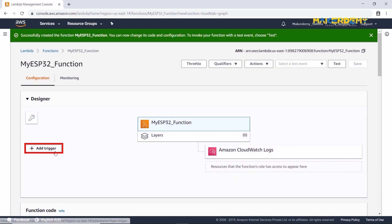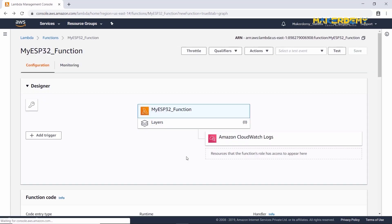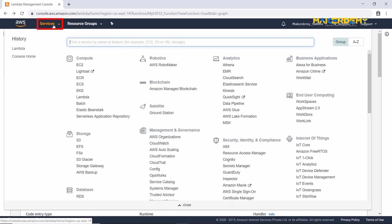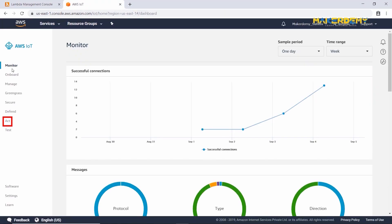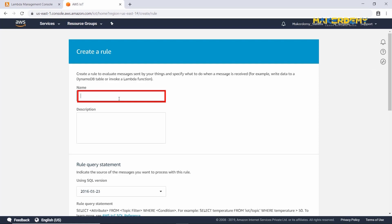On the left-hand side, we can add various triggers manually. In this video, we will add the trigger automatically. Let's create an IoT rule first. On the top, select Services and find IoT Core. Right-click and open the link in a new tab. On the left-hand side in the navigation pane, choose Act. Then select Create a Rule. Give a name to the rule: mysp32_lambda_rule. Description: This rule will send the sensor data to AWS Lambda.